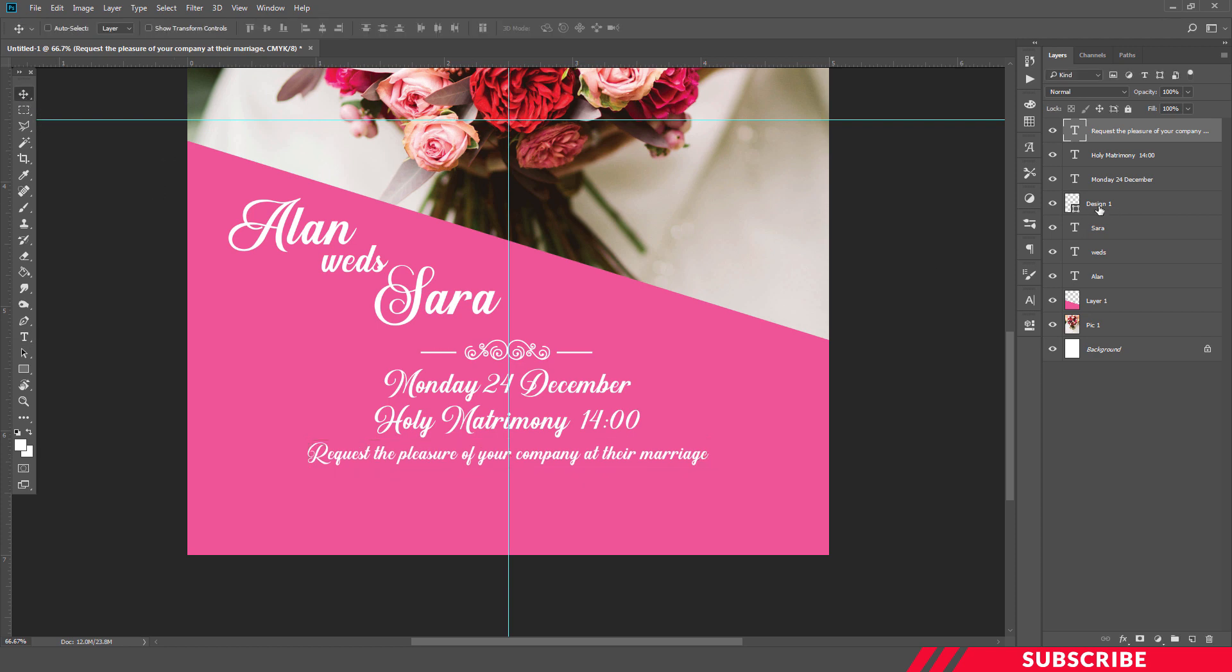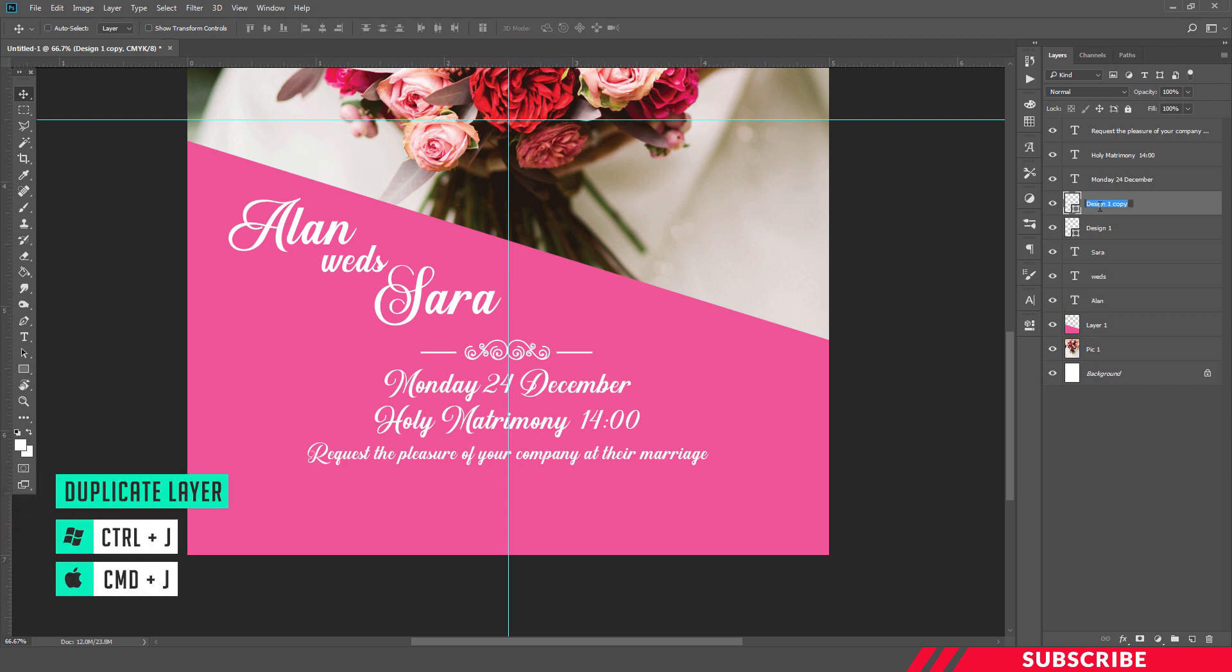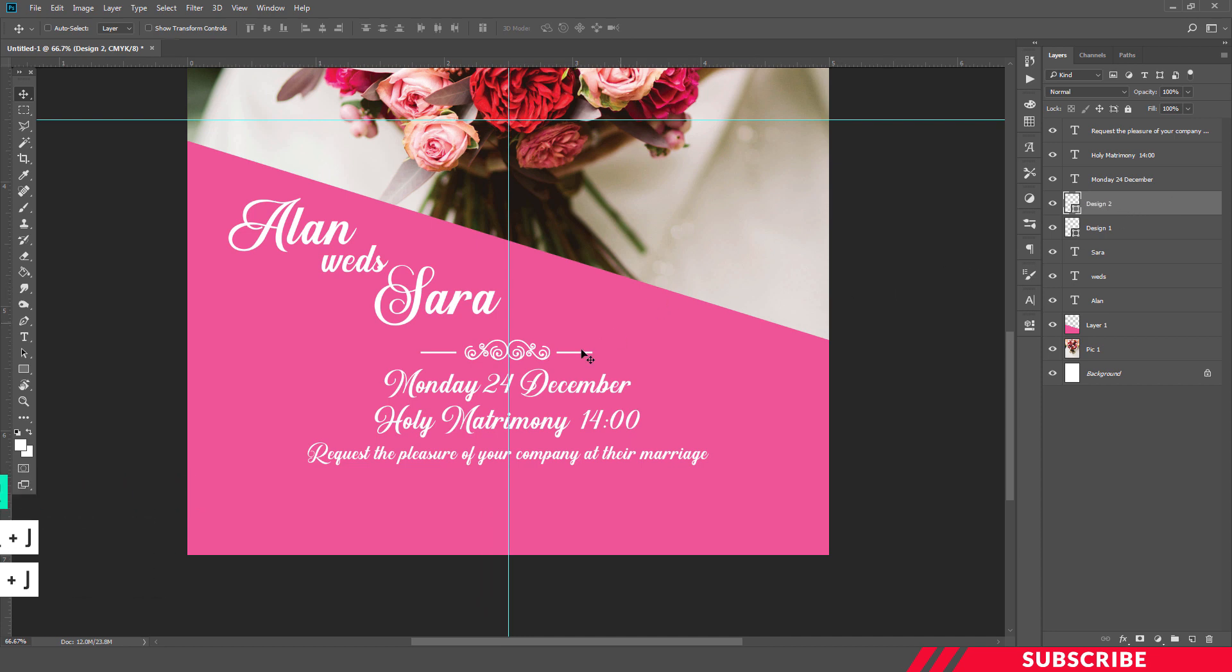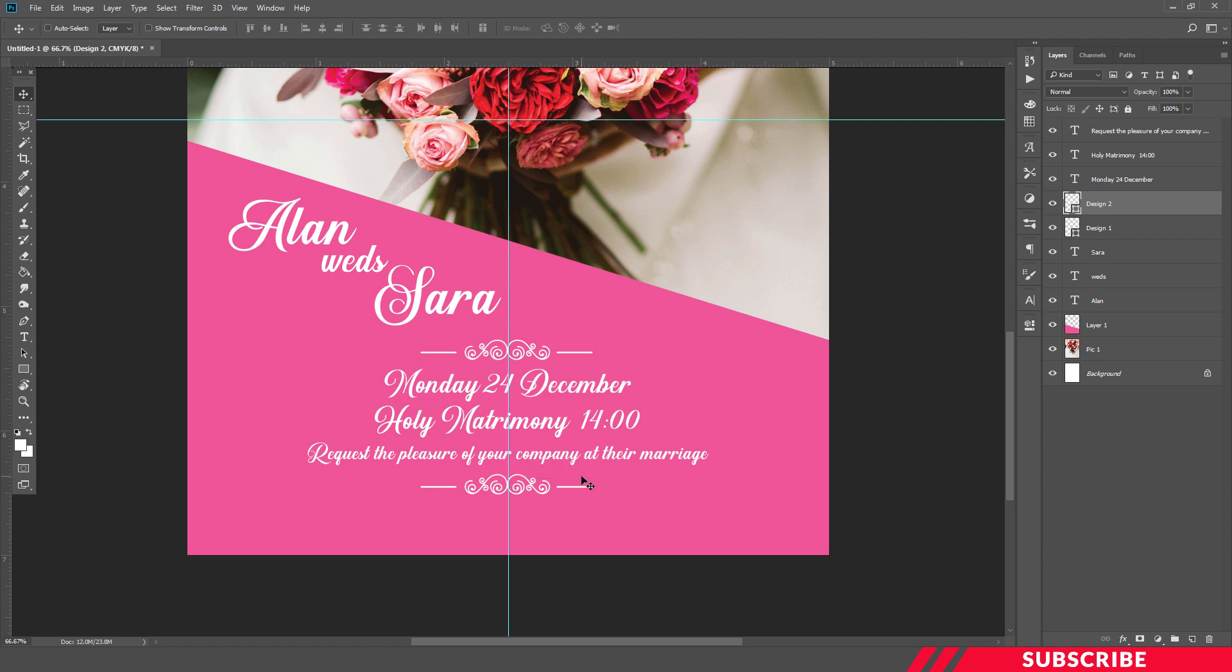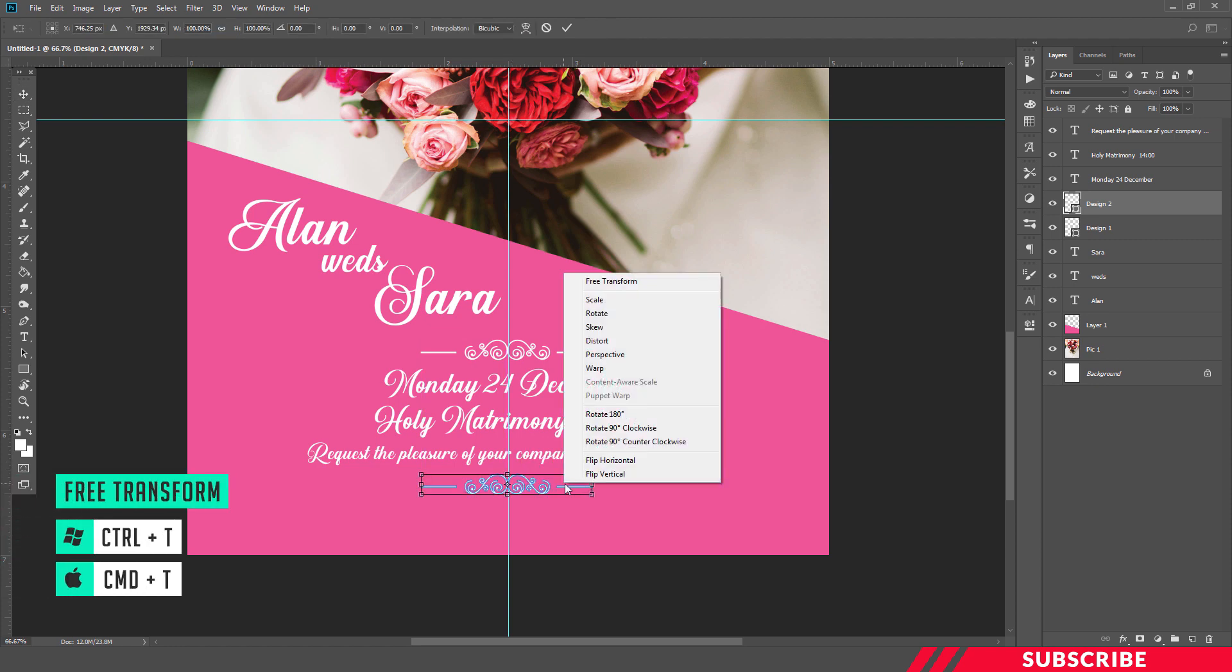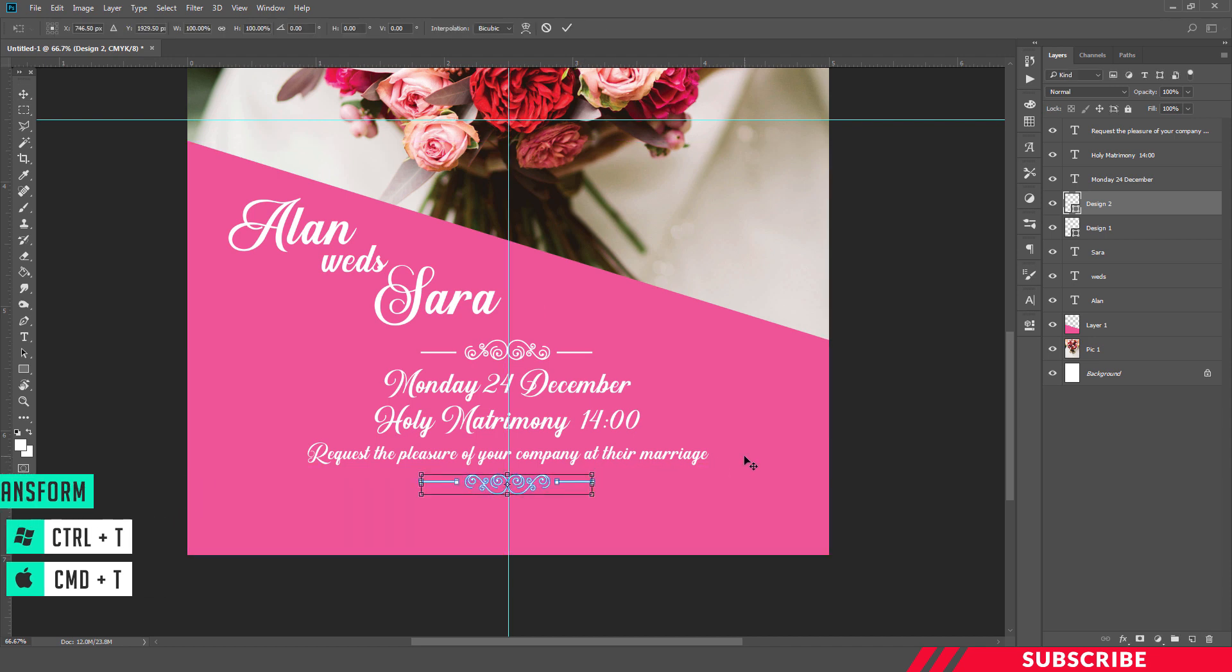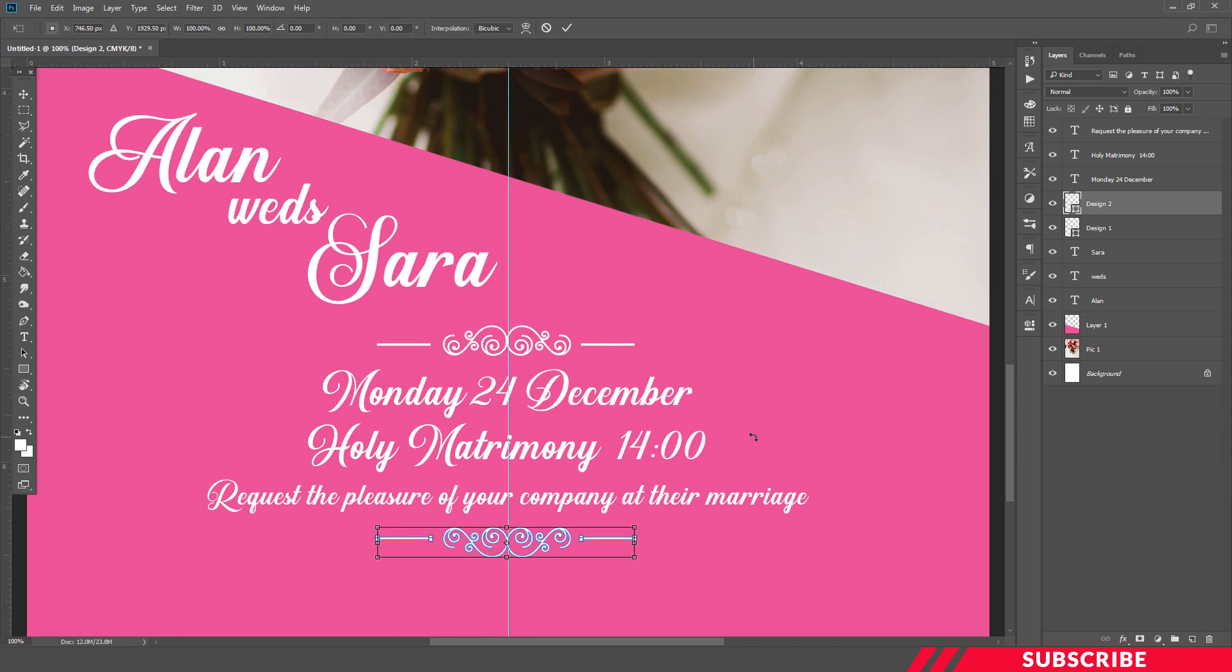Next, select the design floral design layer. I'm going to create a duplicate copy, Ctrl+J. Name it as Design 2. By holding Shift key in your keyboard, I'm going to bring it down below. And by pressing Ctrl+T to enable Free Transform Tool, I'm going to flip vertical. Okay, I'll make sure it's positioned perfectly at the center.